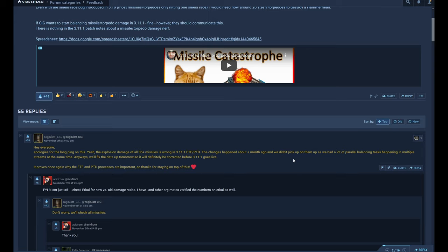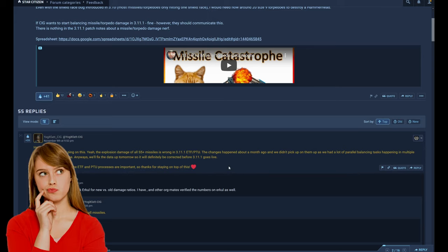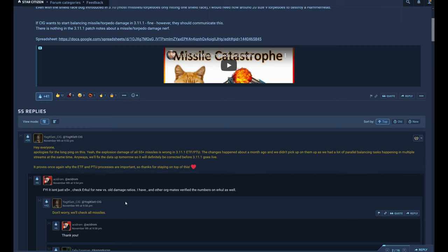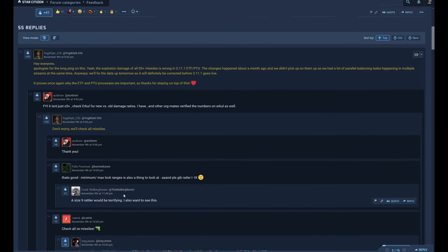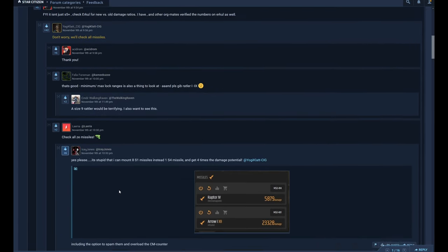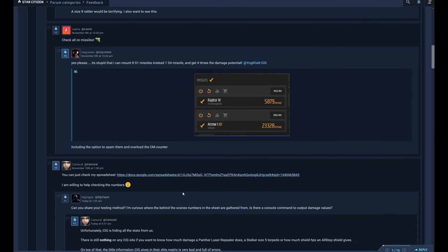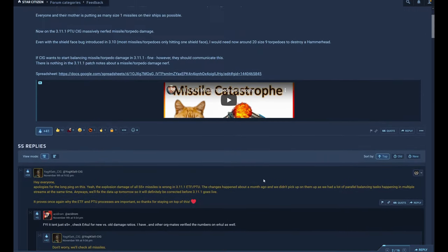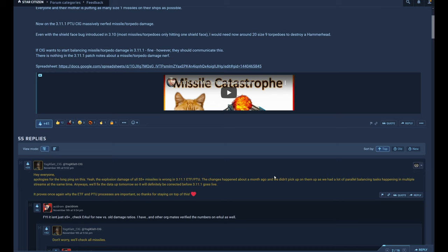Well, to be honest, I am not sure if Jockey Clad really understood the problem because it's not about size 5 plus missiles. All missiles and all torpedoes have very strange damage values on the current 3.11.1 build, and Acetron pointed out exactly this. It's not just about size 5 plus. And then Jockey Clad replied again: 'Don't worry, we will check all missiles.' And I replied that I'm willing to help and here's a link to my spreadsheet.